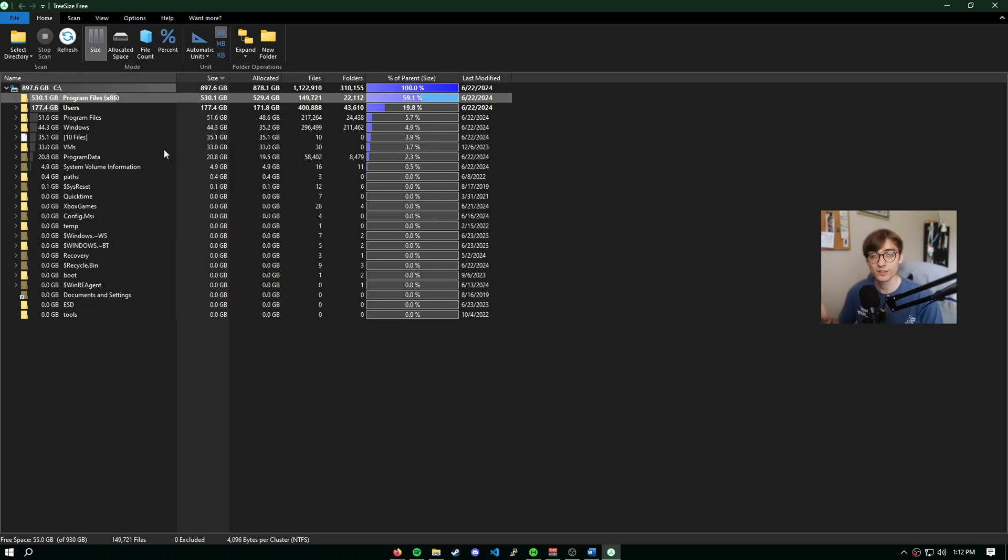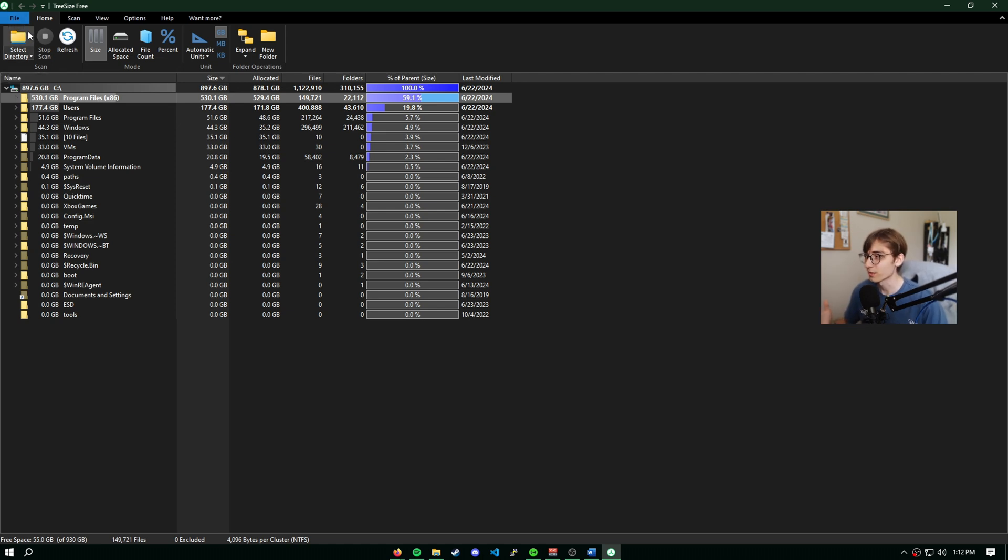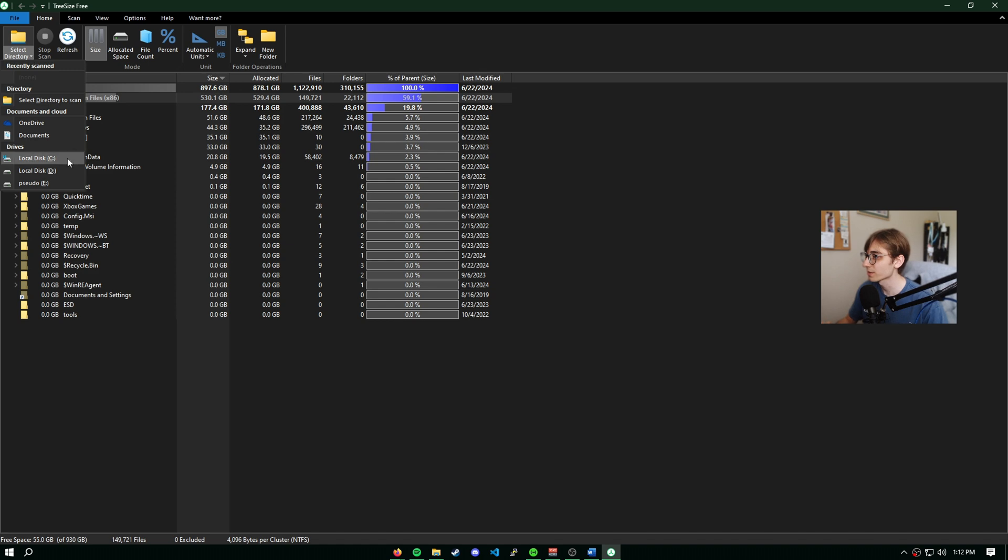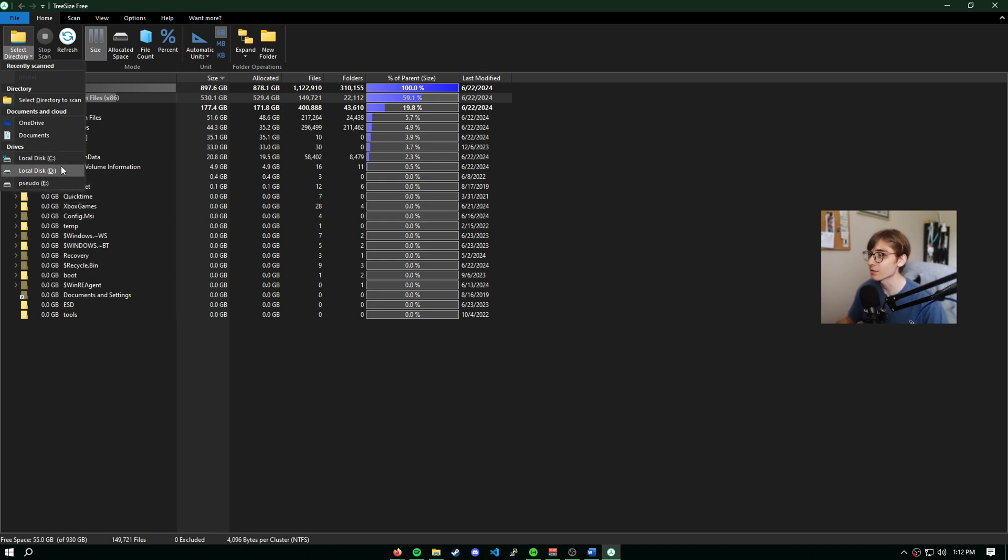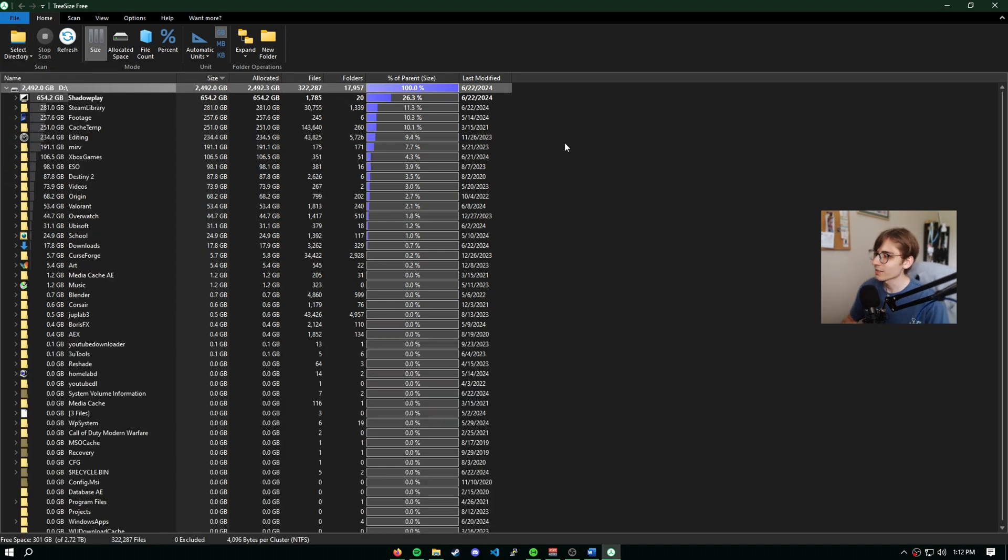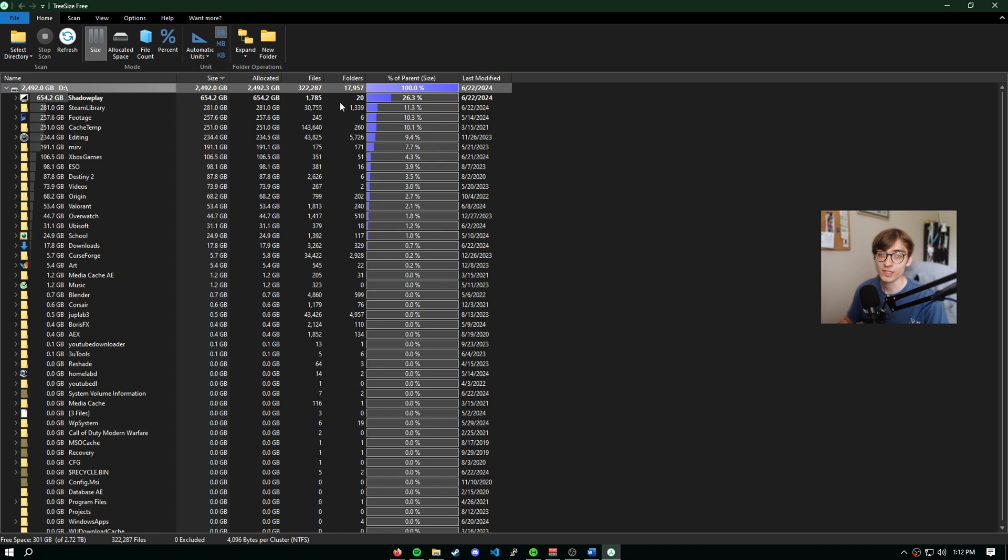Now this is only the C drive. What about all my other drives? It doesn't display all the drives at once. We want to see the other drives. We're going to hit select directory and then drives. We can select whichever one we want. I'm going to focus on drive D.